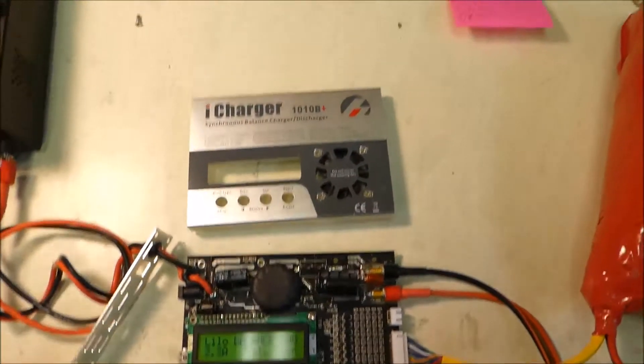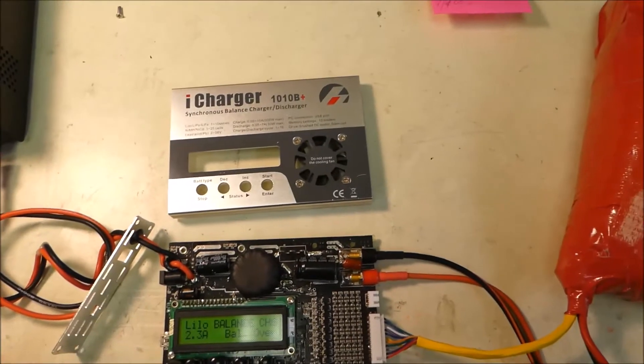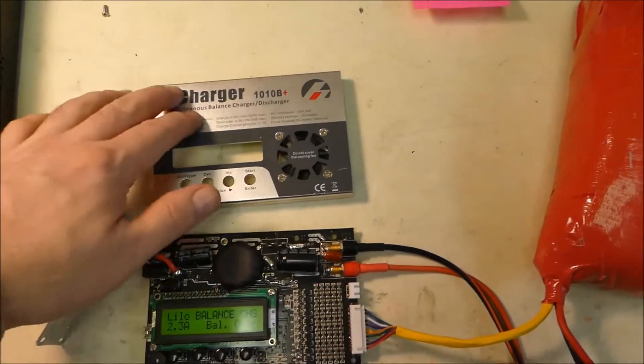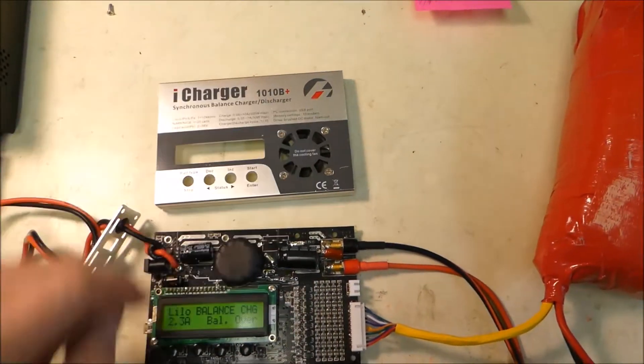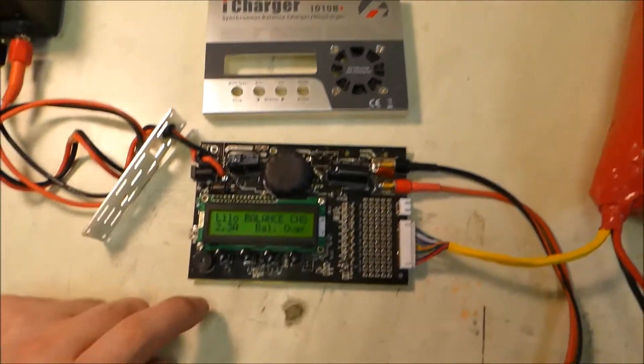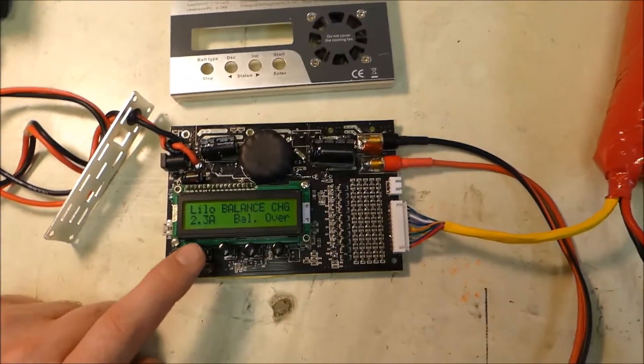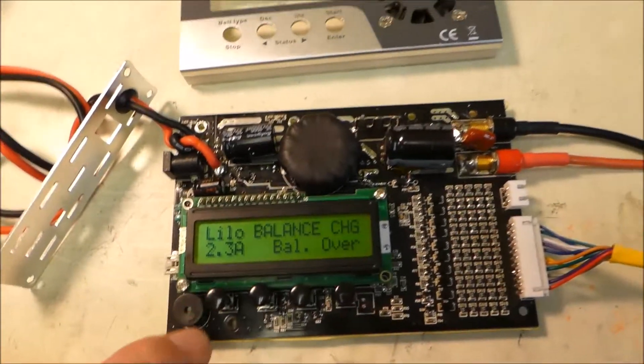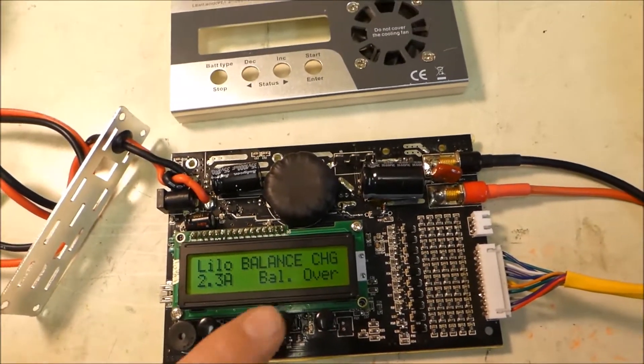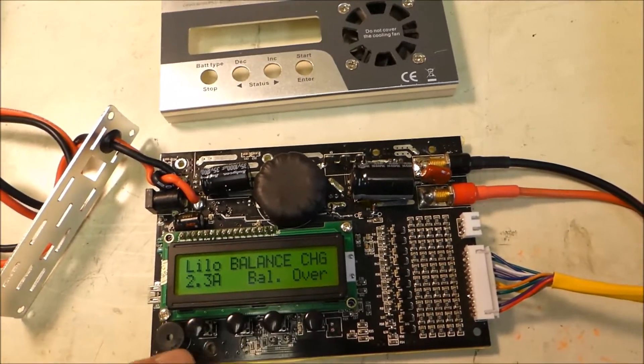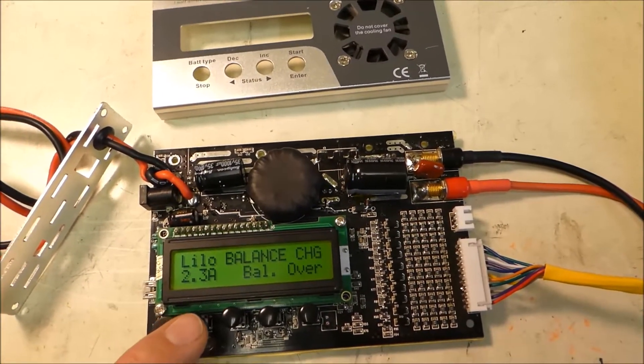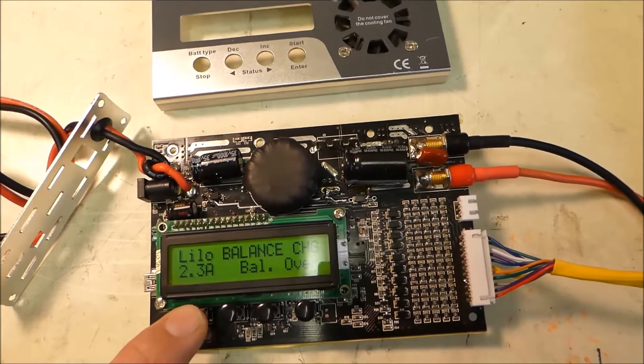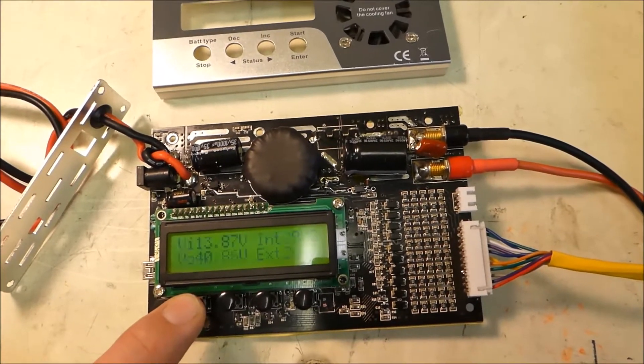Okay guys, here's my charger, actually it's an i charger 1010 b plus and pretty much I'm gonna fry it today. Now it said balance balance over if I push it and hold it.